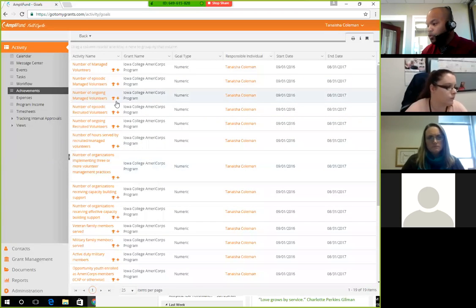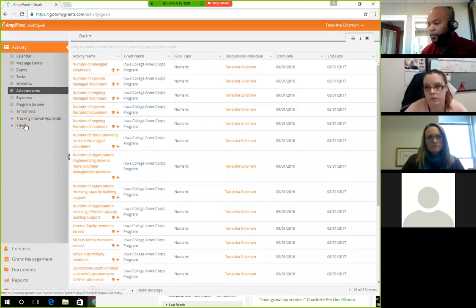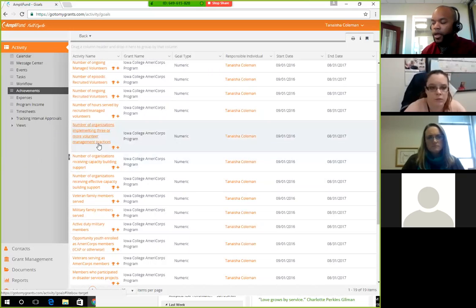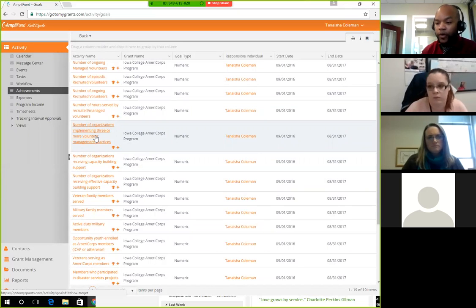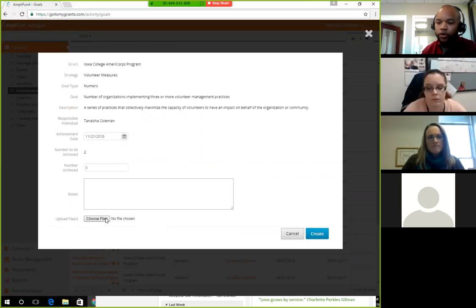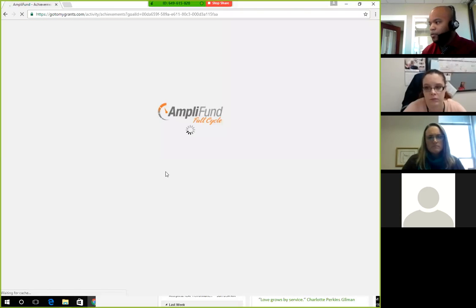For the measures about organizations implementing volunteer management practices or capacity building, you'll also upload your pre-surveys for community organizations here. Press the plus button, and at the very bottom where it says upload files, you can input the pre-surveys. Post-surveys will also be uploaded there as well.